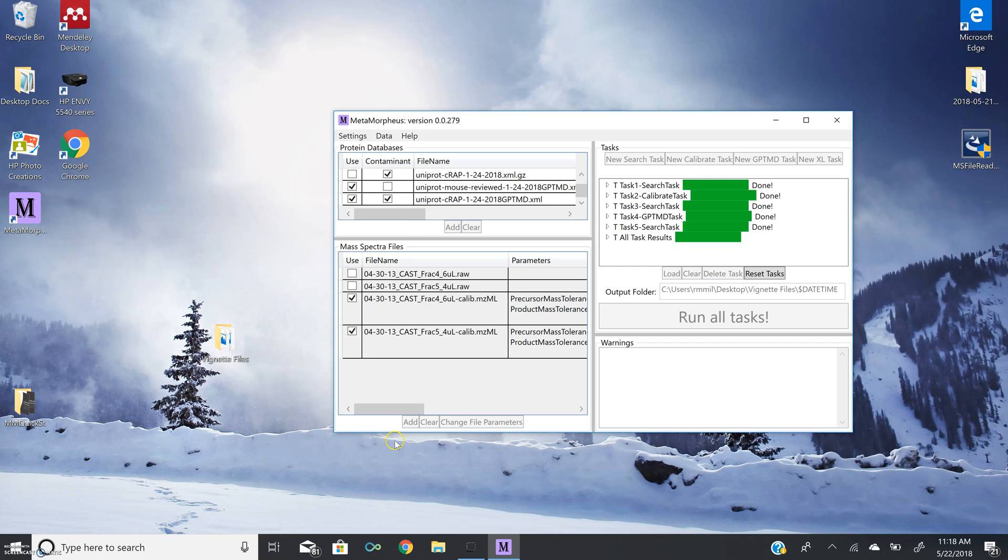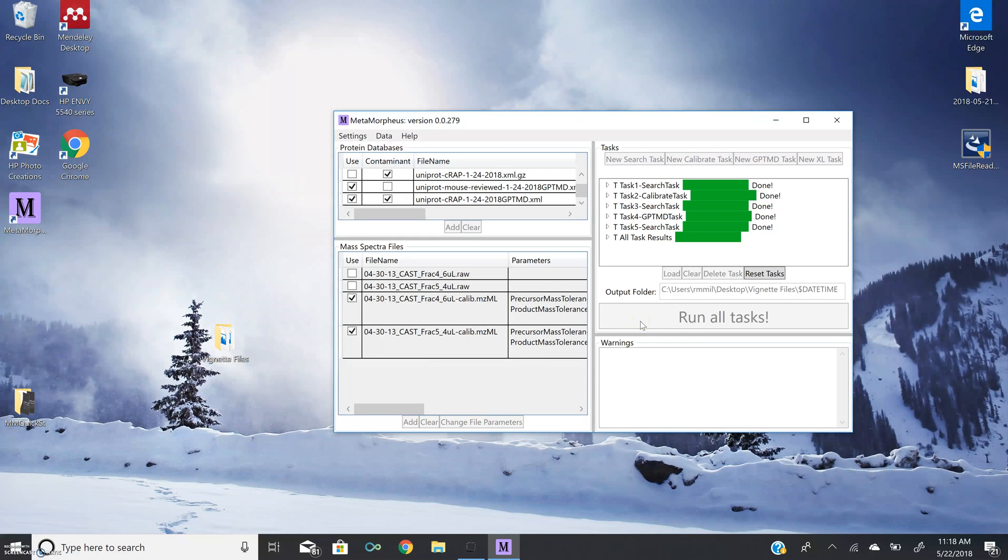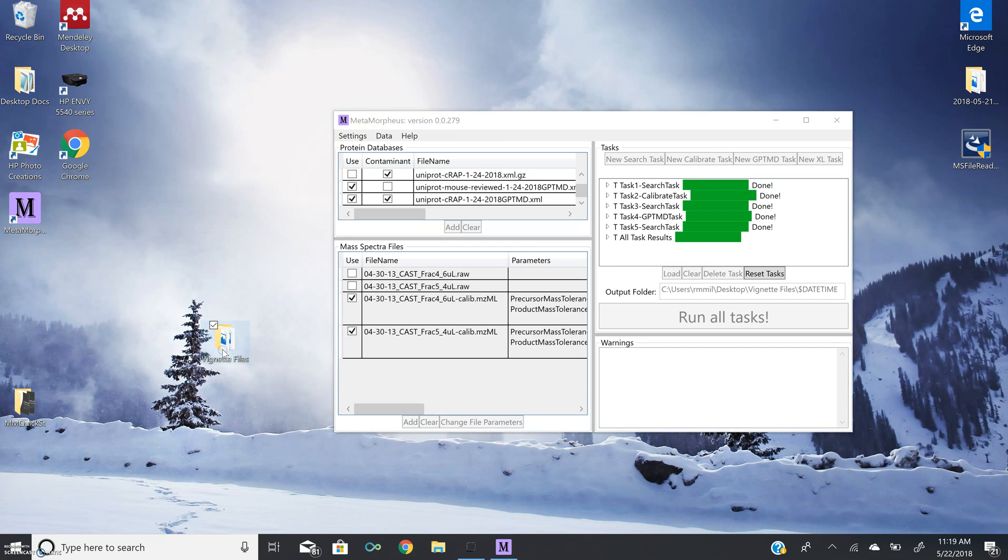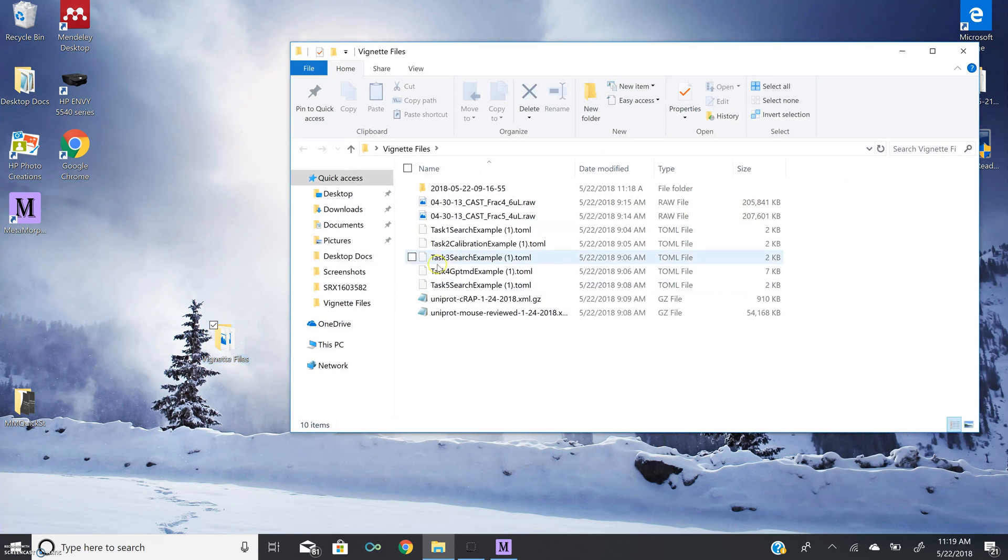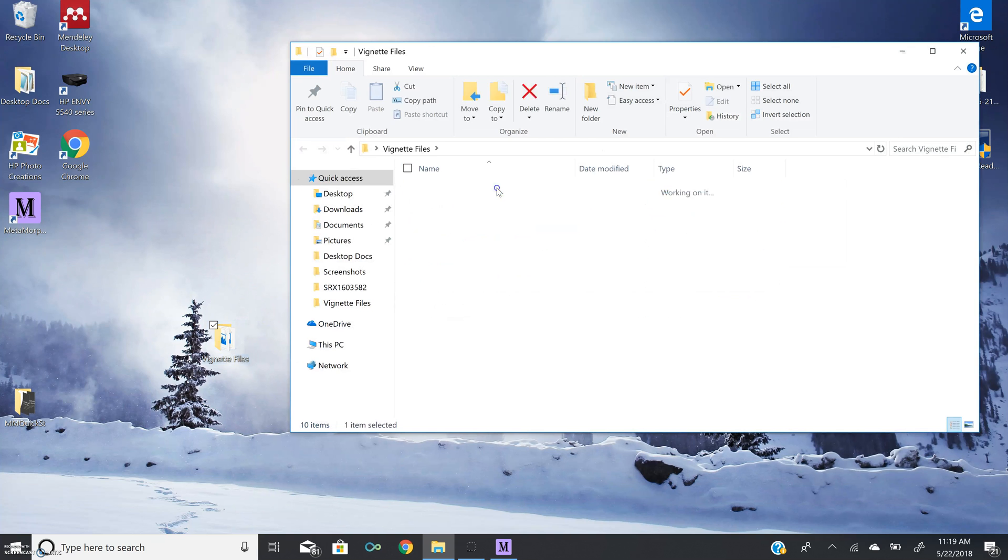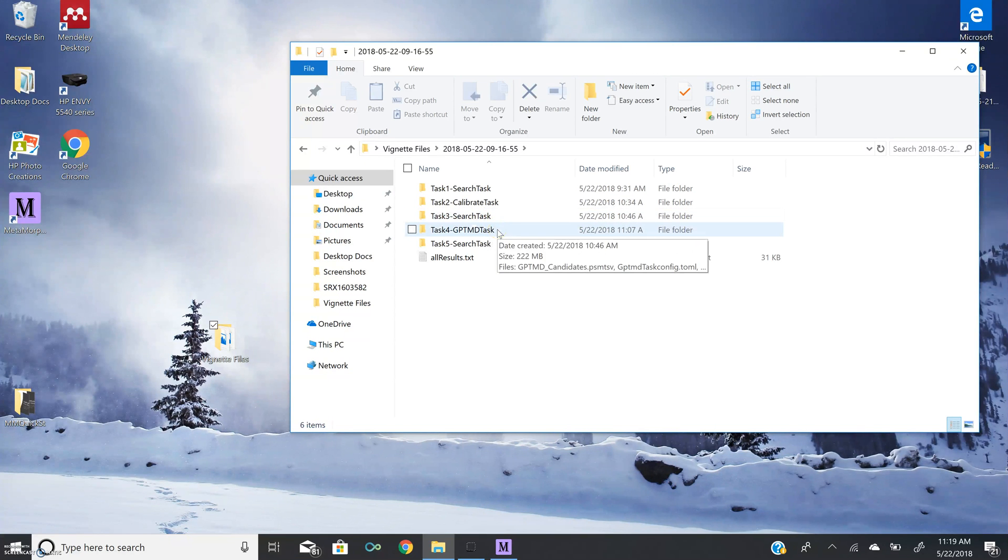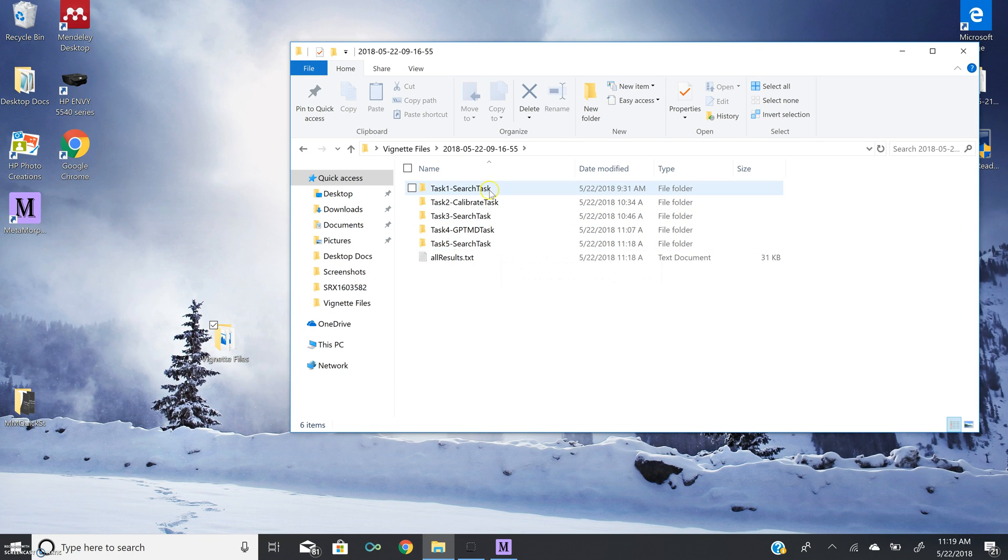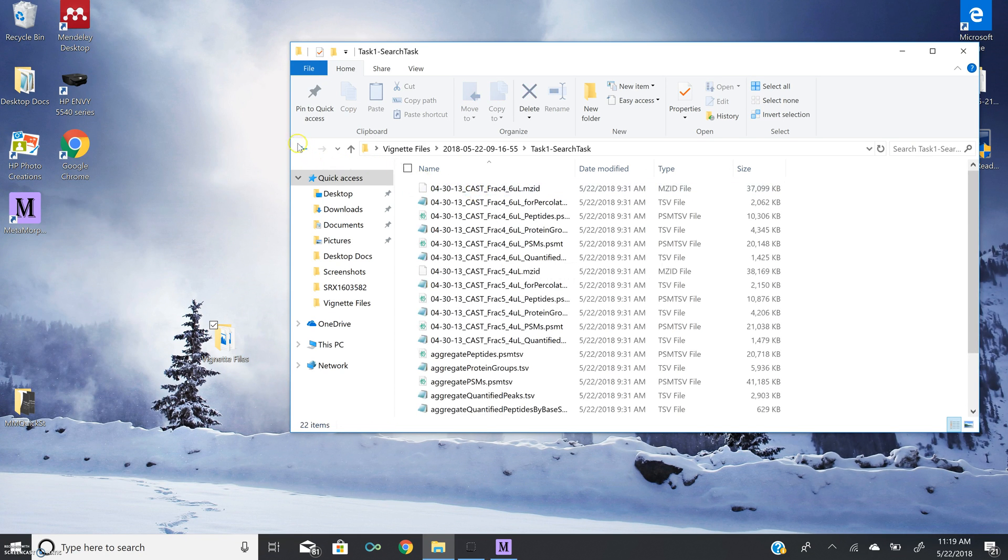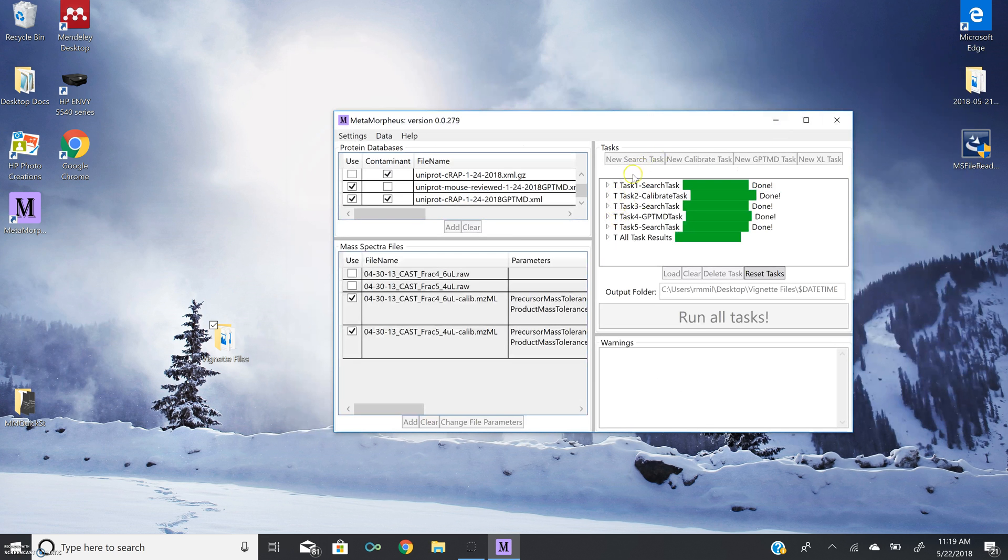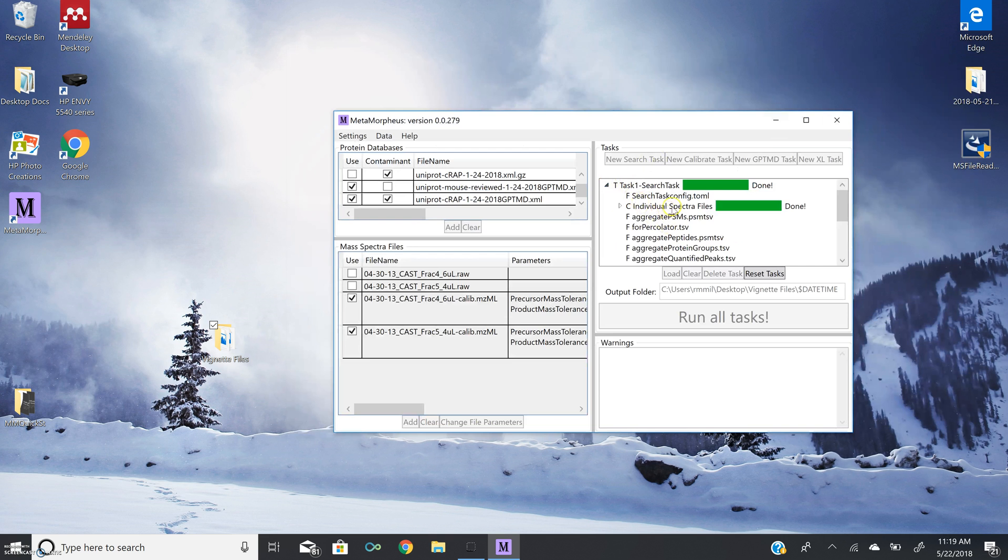All right, so as you can see here, all of our tasks have completed successfully, meaning we have properly installed Metamorpheus. Now if you wanted to look at the results of your searches and various tasks, you can find that output in a folder labeled as the date and time in the location where the first spectra file was from. This means for us that it's going to be in vignette files with today's date and time. And I have my search task, calibration task, second search task, GPTMD task, and my final search task. And all the results are in each of those files. You can also click on this little arrow for each task and see what was done and completed and what files will be in your output folder.